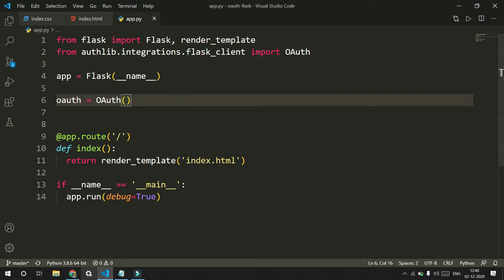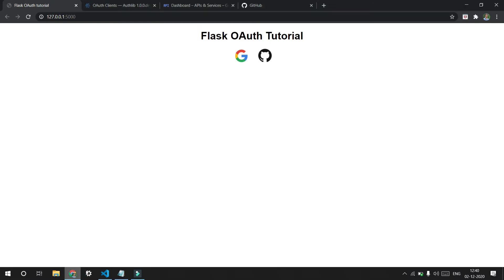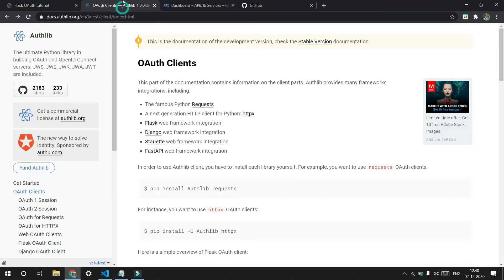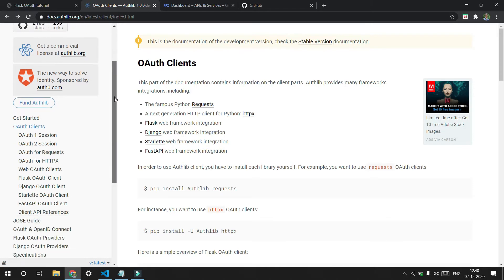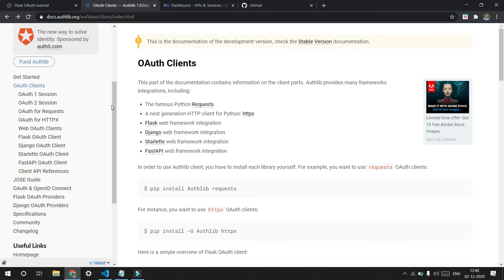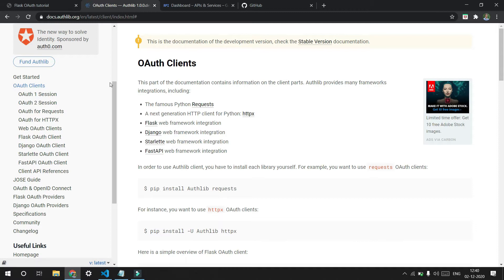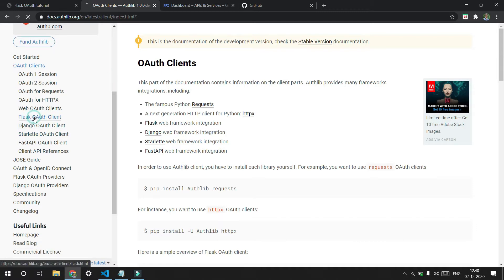Now if we look at the documentation — I'll give the links for all of this in the description so you can check that out — we need to go inside the auth clients and then go into Flask auth clients.